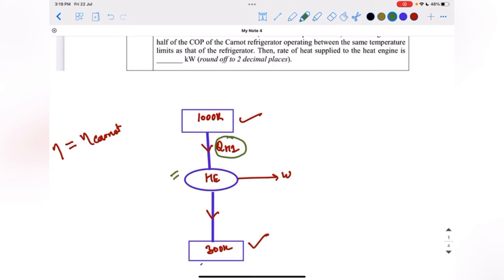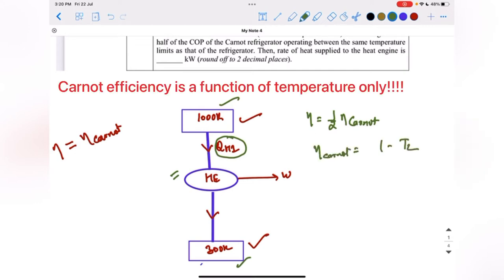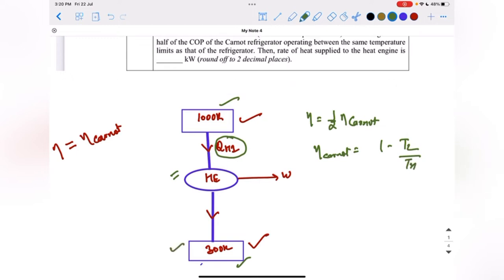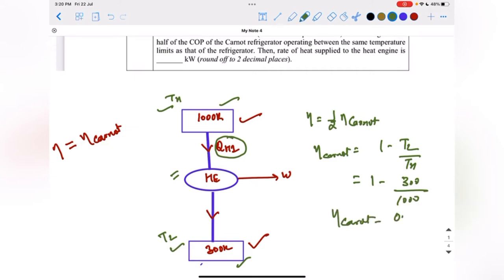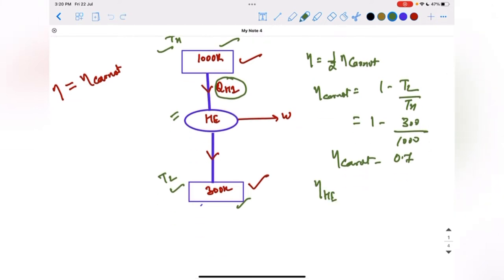First we solve the heat engine. The efficiency of a Carnot heat engine depends on temperature only and is given by 1 minus TL over TH. In this case TL is 300 kelvin and TH is 1000 kelvin, so eta Carnot equals 1 minus 300 over 1000, which gives 0.7. Since the efficiency of this heat engine is half the Carnot efficiency, the actual efficiency is 0.35.